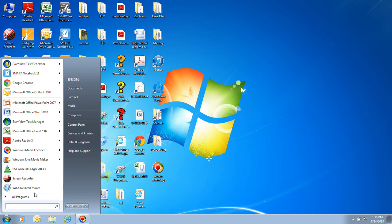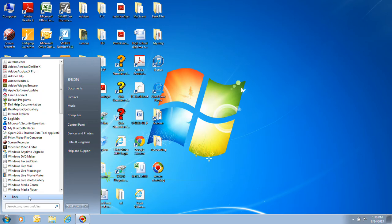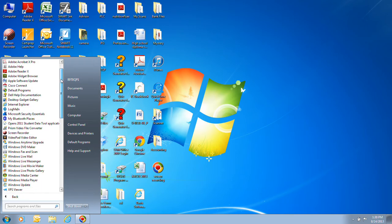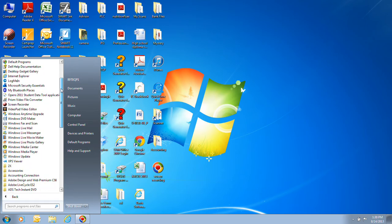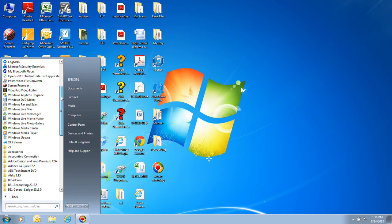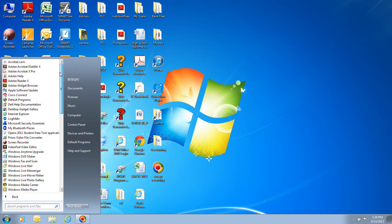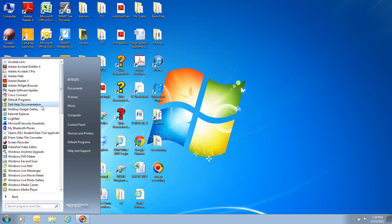Underneath that is the all programs. You can click on this all programs and actually this will give you a listing of all the programs that is there. Now by default when you get a computer it has a lot of different accessories such as calculators, Windows Photo Gallery, and some other programs that are on there.